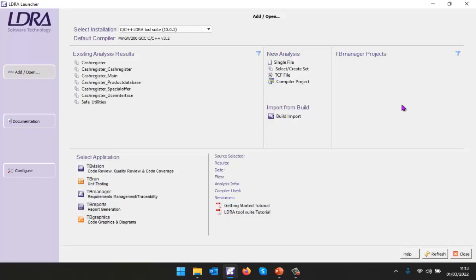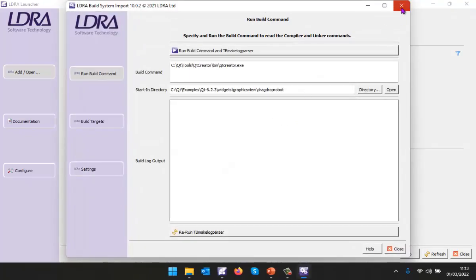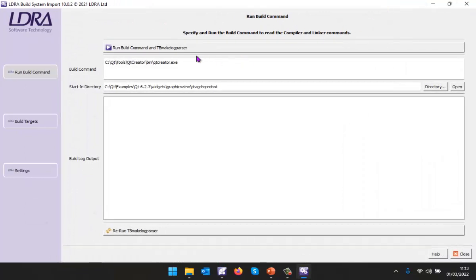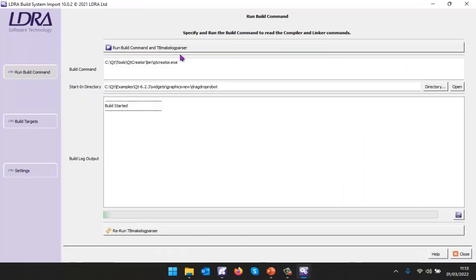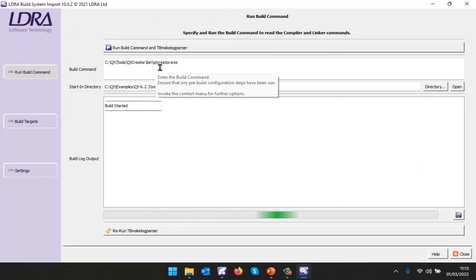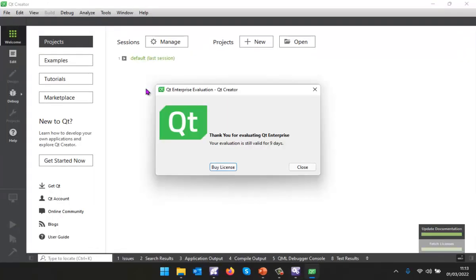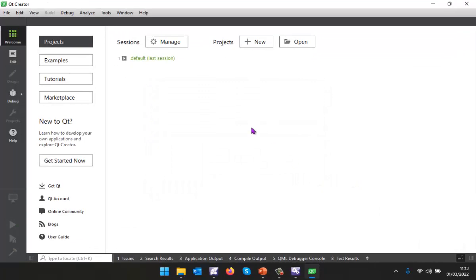Now the starting point is the LDRA launcher. I've selected to use the MinGW compiler and I'm now going to invoke what we call the build import. Inside the build import I've configured it to invoke Qt Creator and I've told it to start in the folder where I have this particular application.